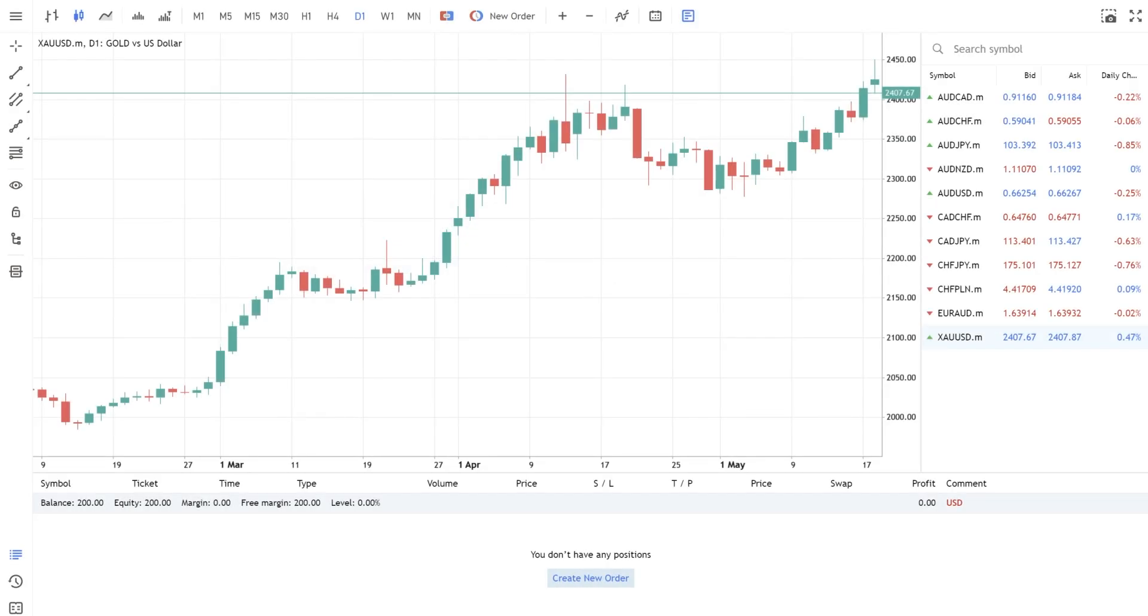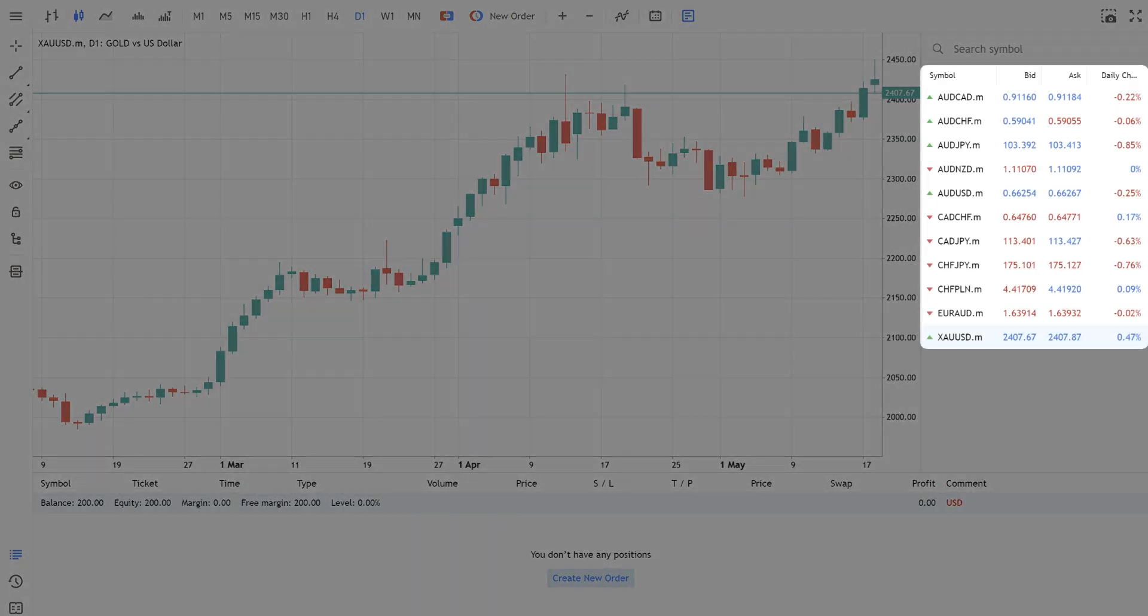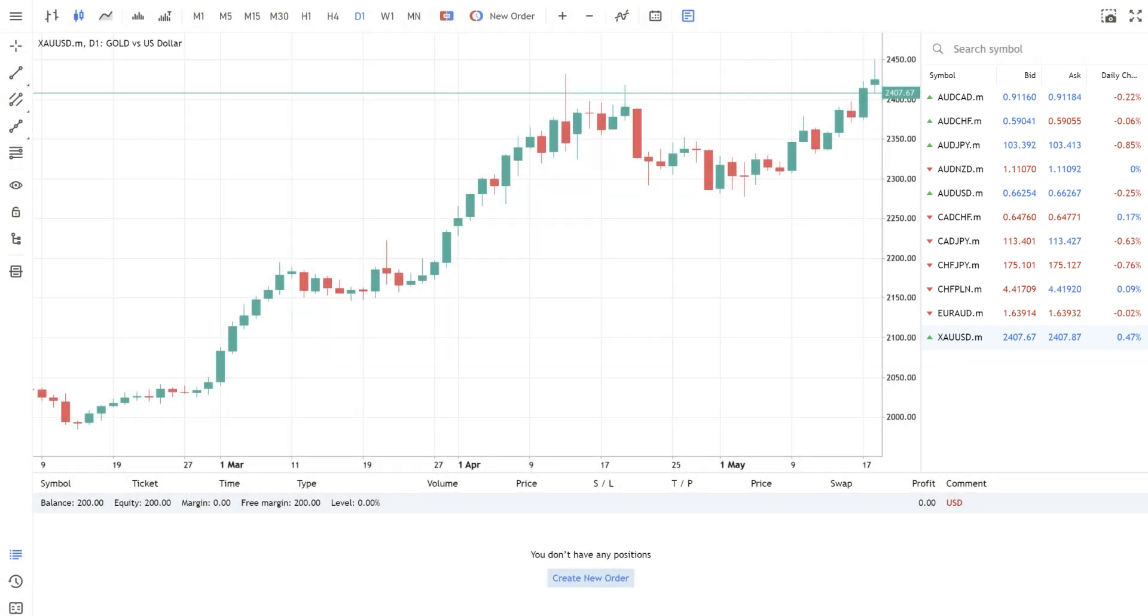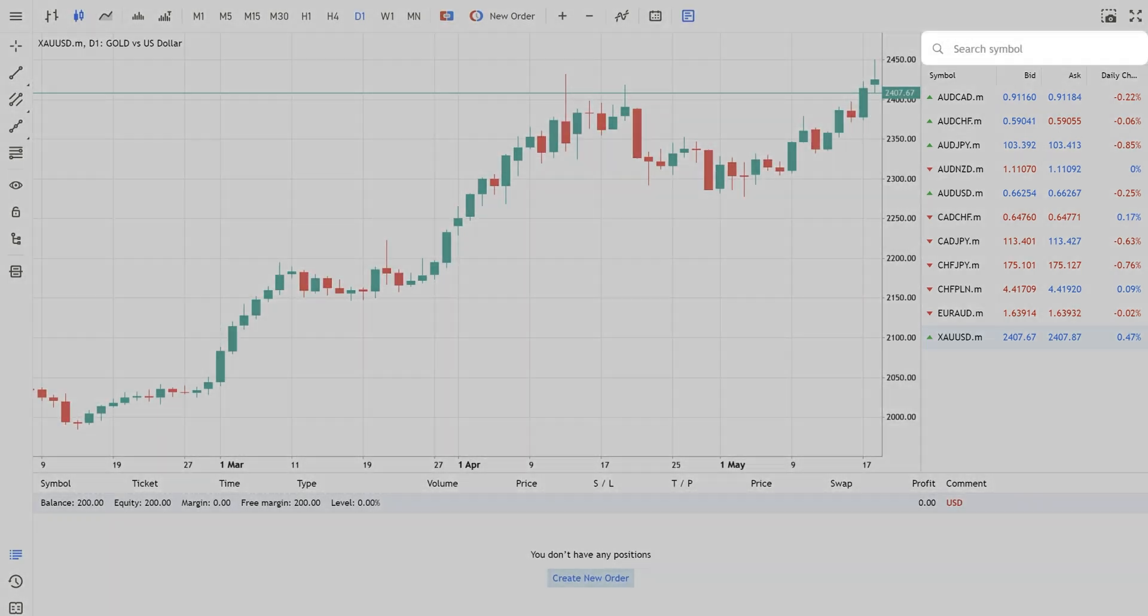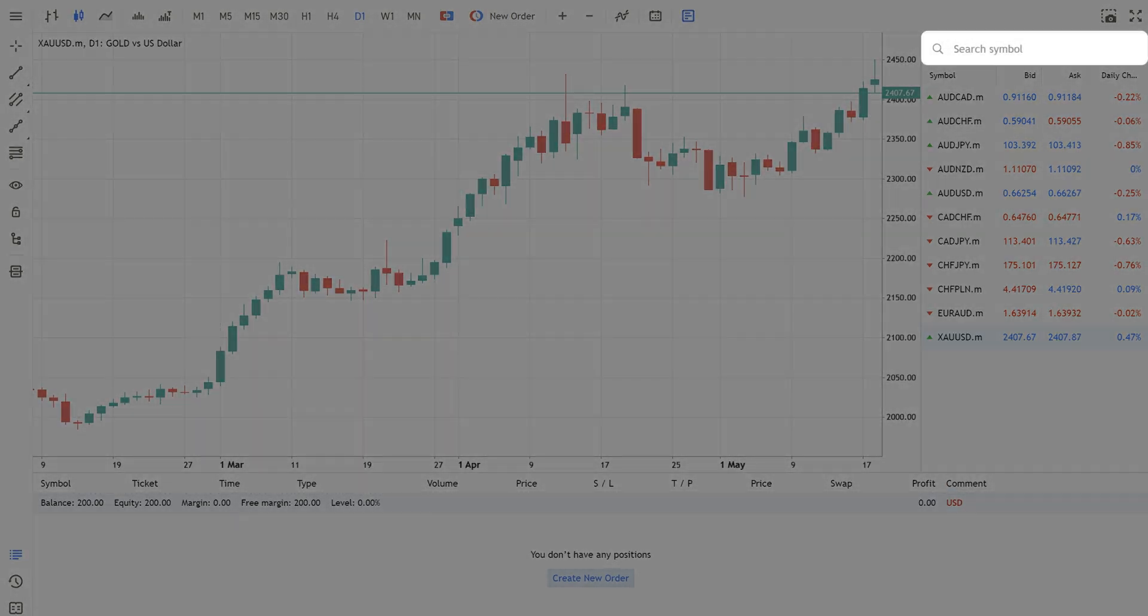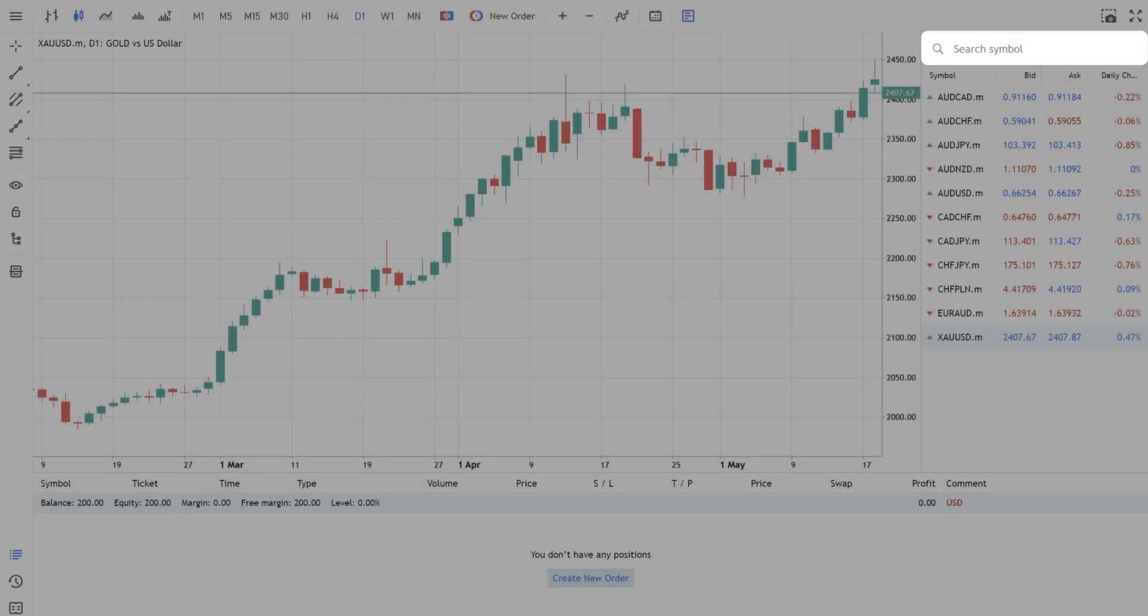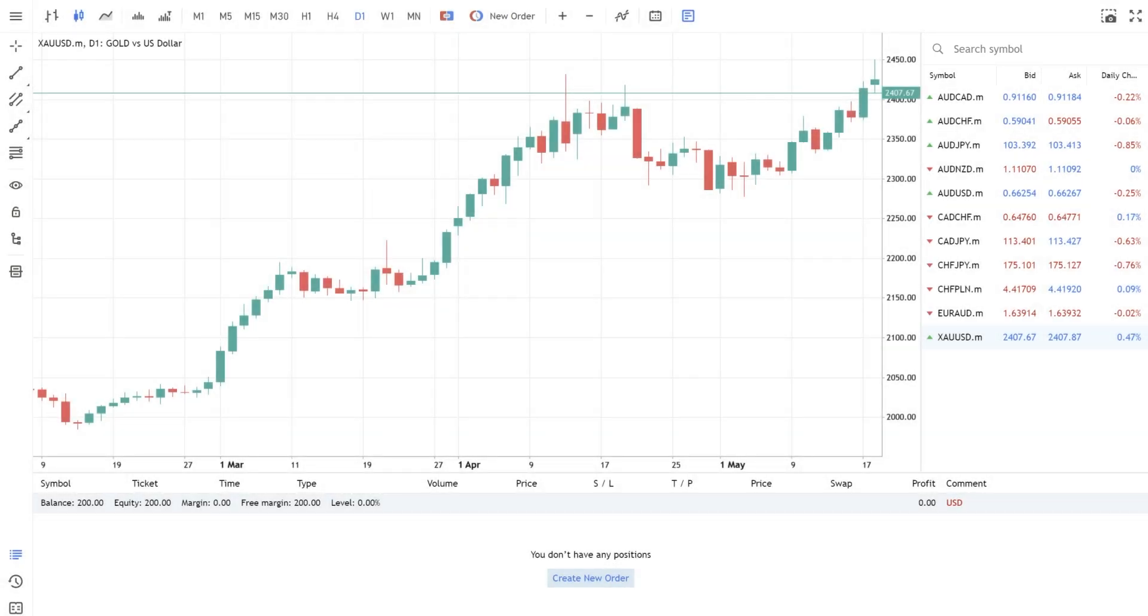This is the MetaTrader trading platform. On the right side, you can see Market Watch with a list of the trading instruments. On the top of the Market Watch, you can search for the currency pair that you can trade.